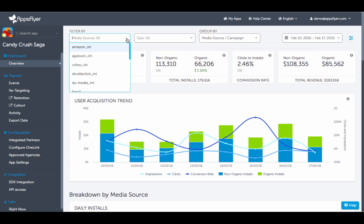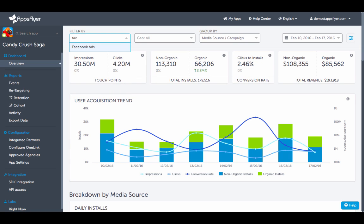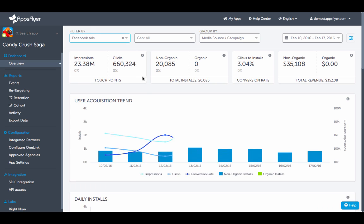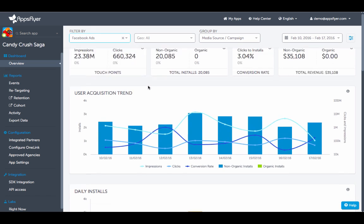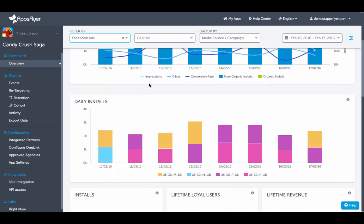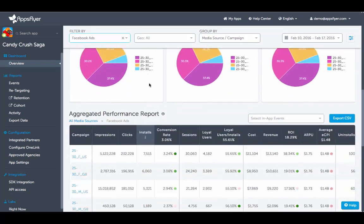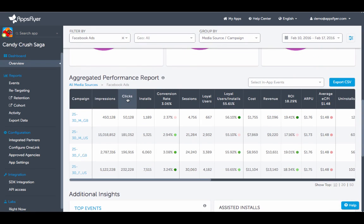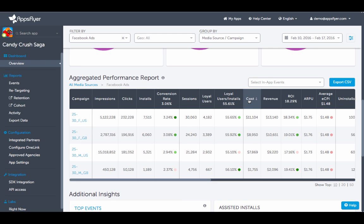Drill down even further using our advanced filtering capabilities. For example, selecting Facebook will provide you with instant access to campaign data and ad grouping including impressions, clicks, cost, and more.